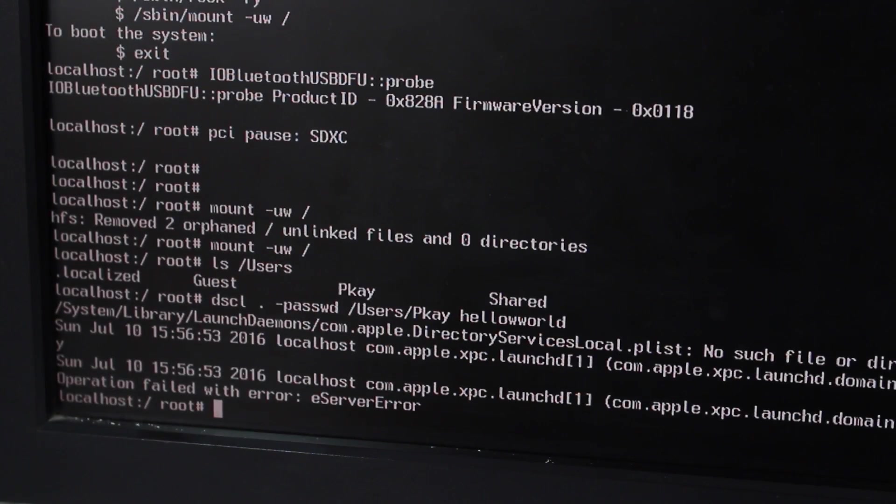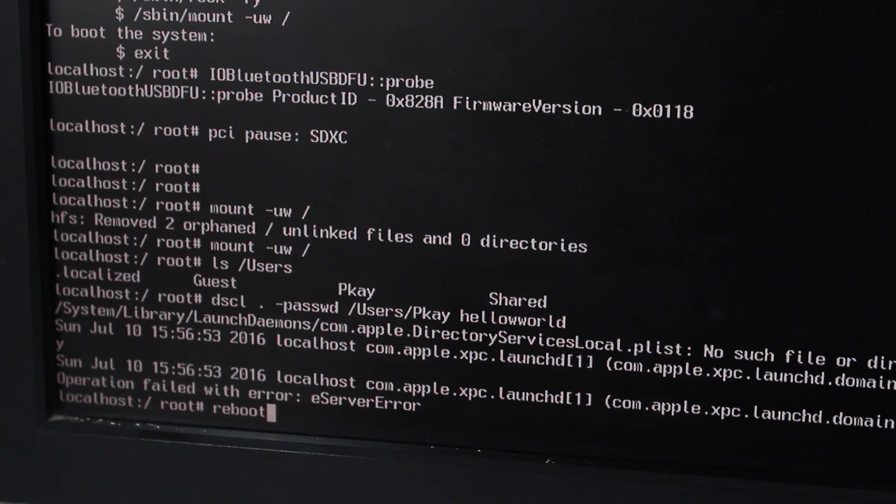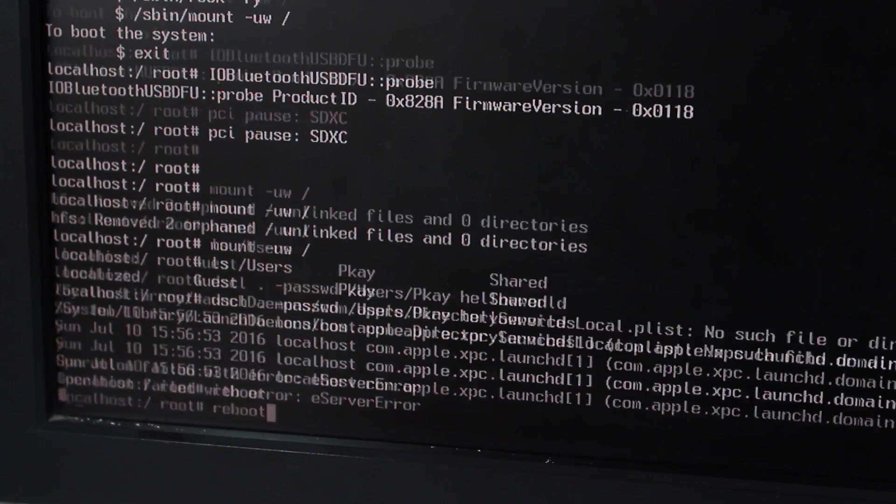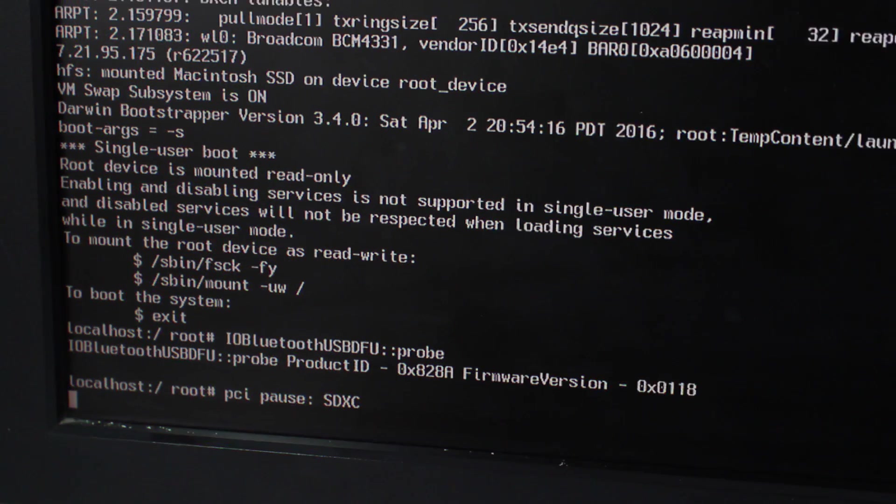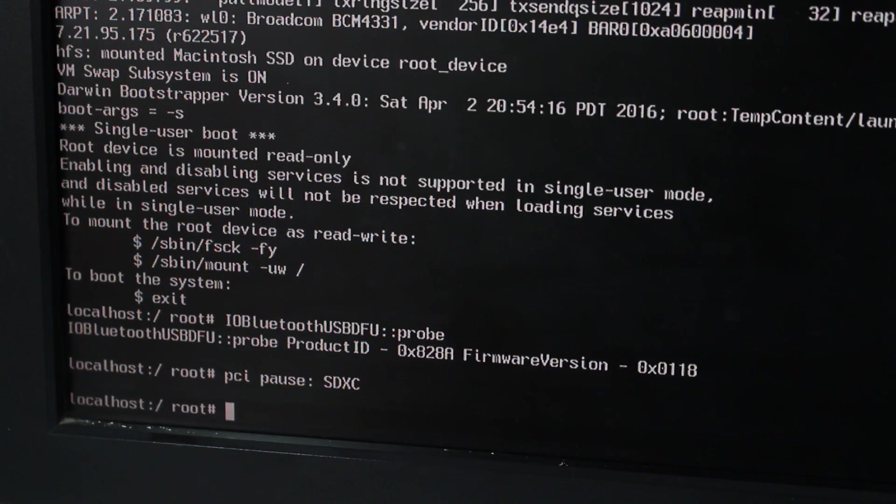What you need to do next is reboot. Okay, so now your Mac would just go ahead and reboot. So guys, now again I'm going ahead and starting with the second process for resetting your Mac's password.